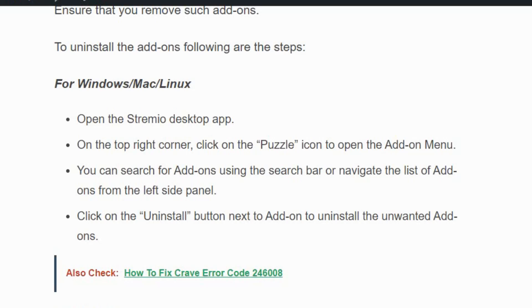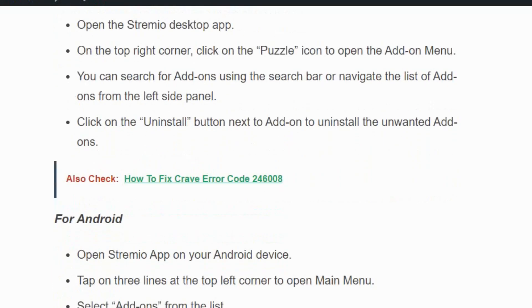You can search for add-ons using the search bar or navigate the list of add-ons from the left side panel. Click on the uninstall button next to the add-on to uninstall the unwanted add-ons.